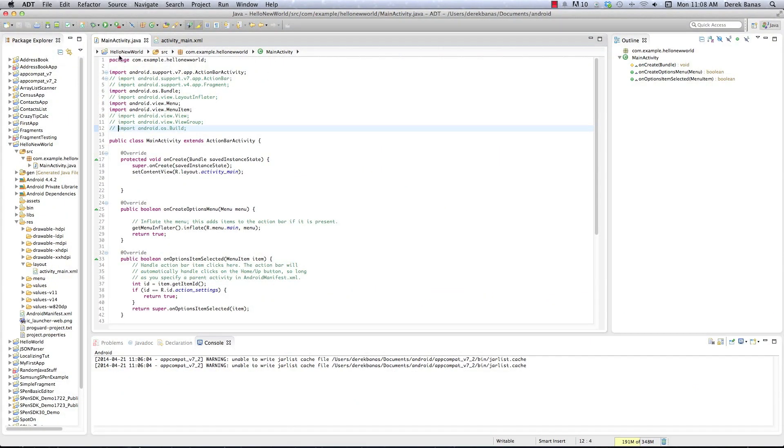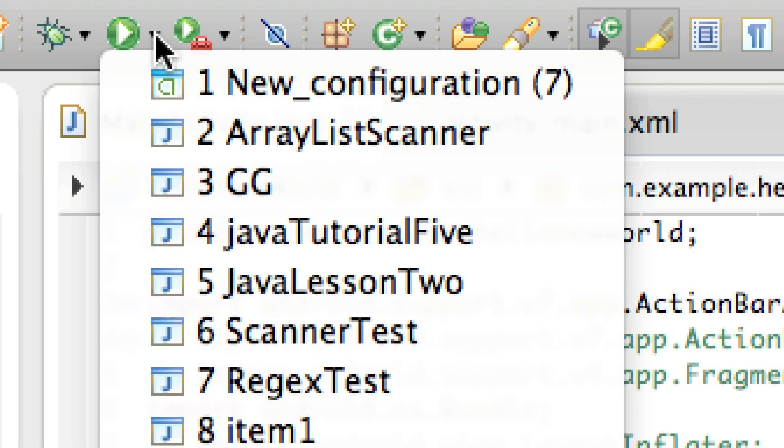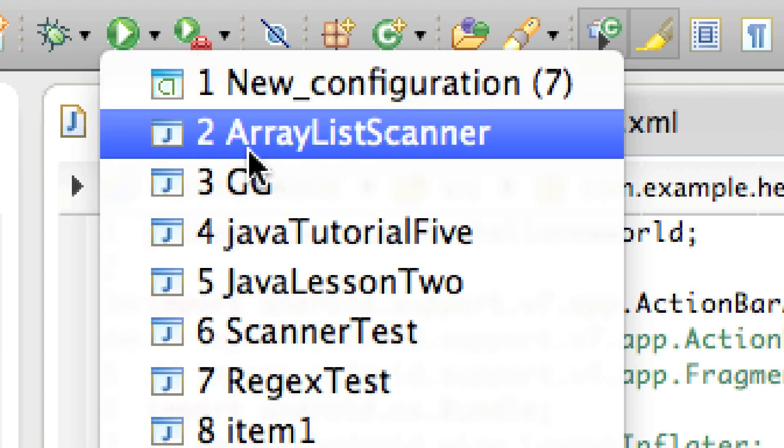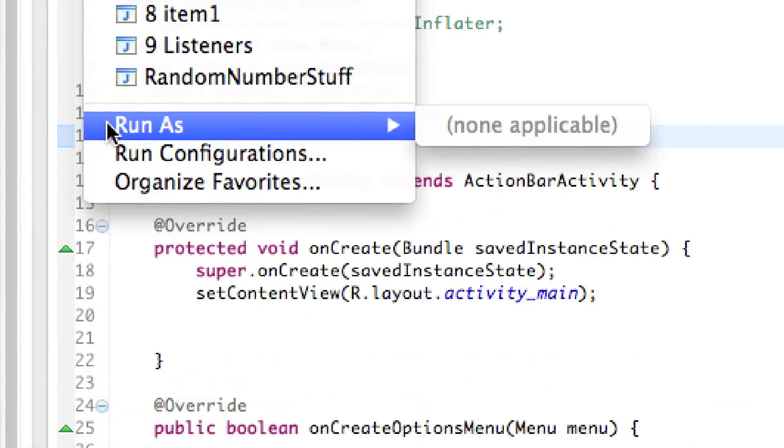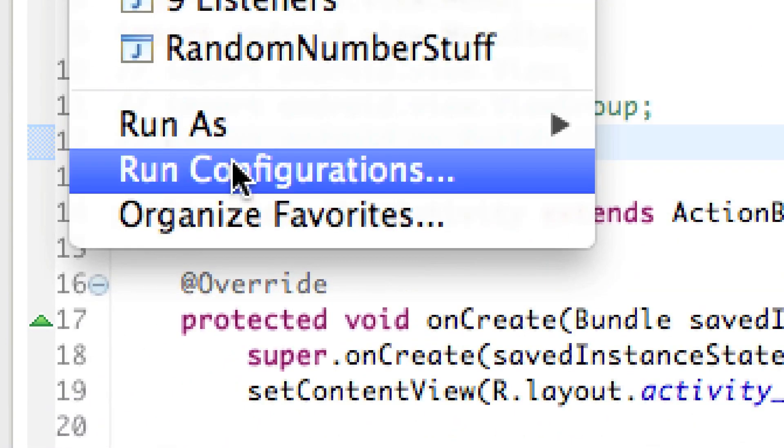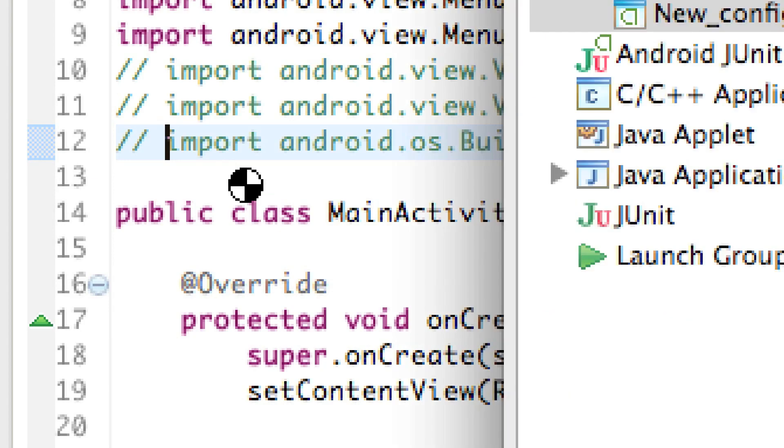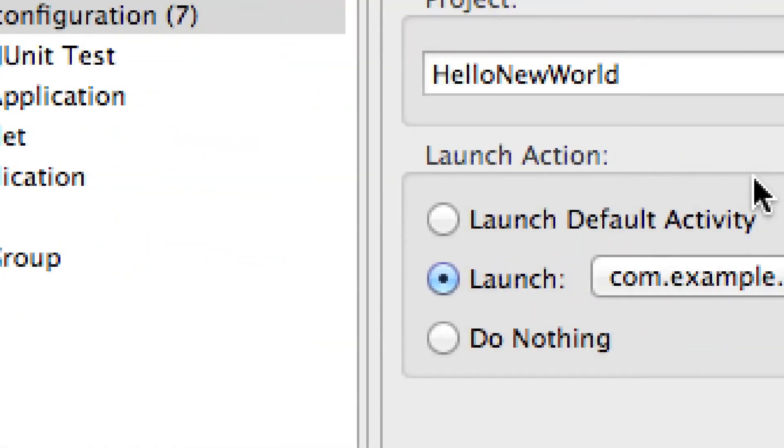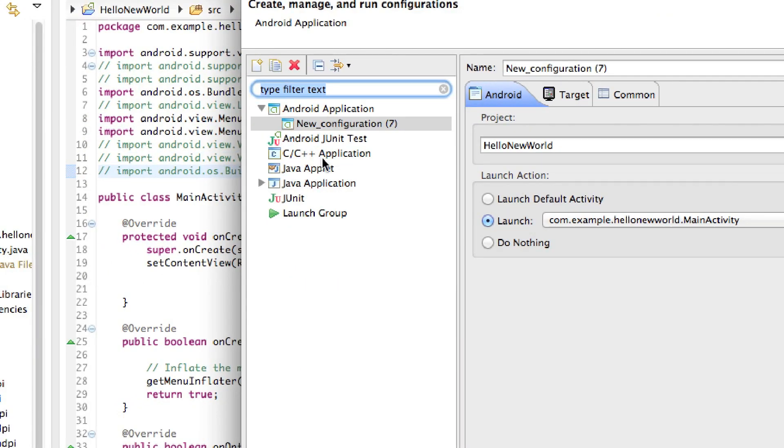And like I said, this is the basic Hello World thing. I'm going to come up here now, and I'm going to execute this just to prove that it works. I'm going to go New Configuration on this, or I could come down here and go to Run Configurations. I'm going over a lot of basic stuff here just because I'm going to put this at the very beginning of my Android tutorial.